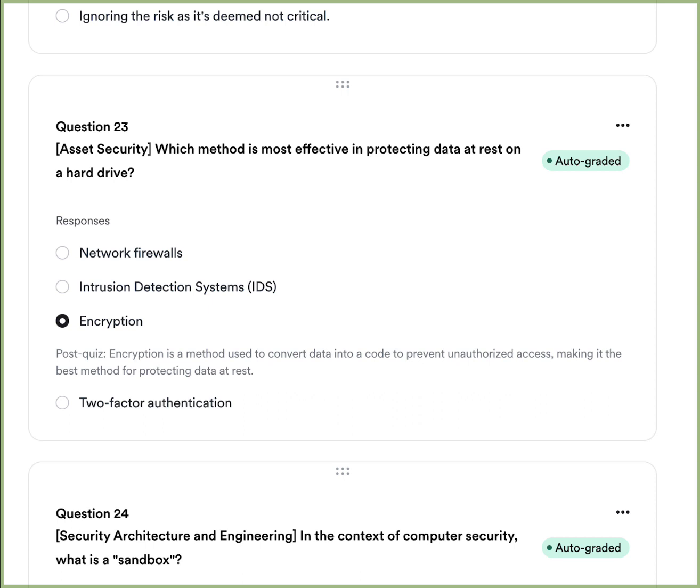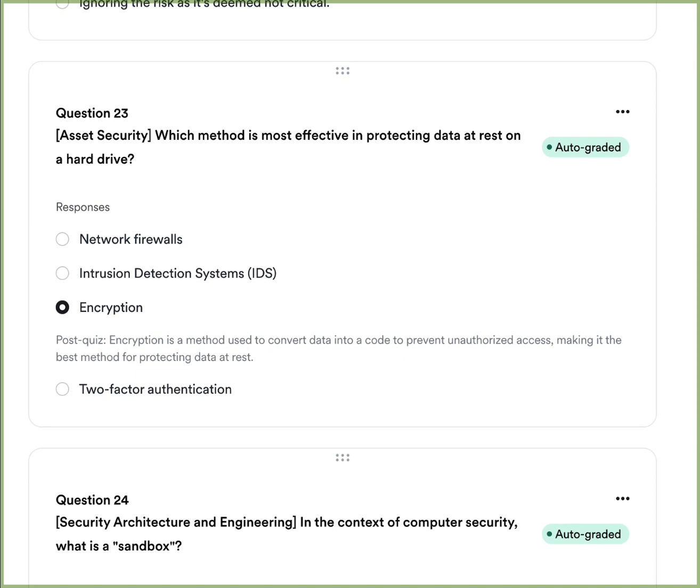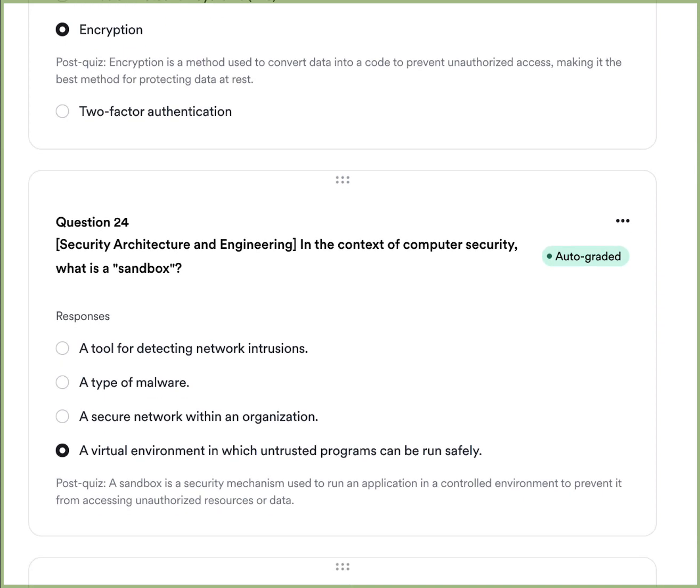Question eight: Which method is most effective in protecting data at rest on a hard drive? A, network firewalls. B, intrusion detection systems. C, encryption. Or D, two-factor authentication. The answer is C — encryption. Encryption converts data into code to prevent unauthorized access, and encrypting data on the hard drive is the best way to protect that data specifically.